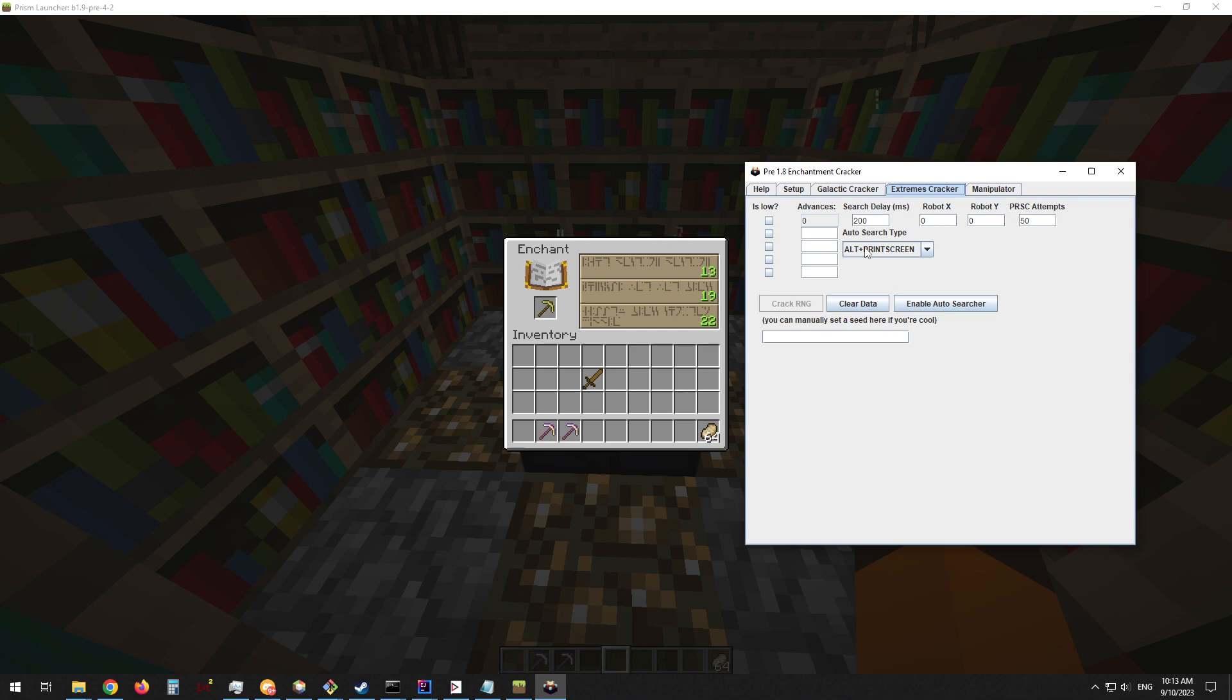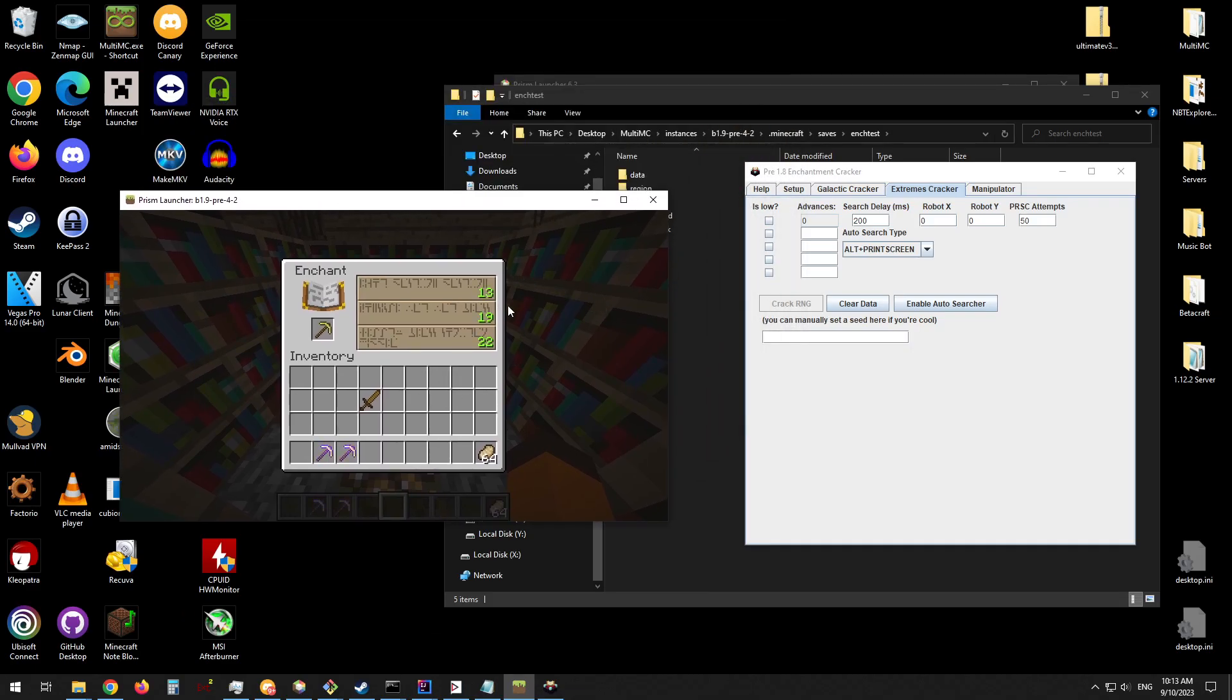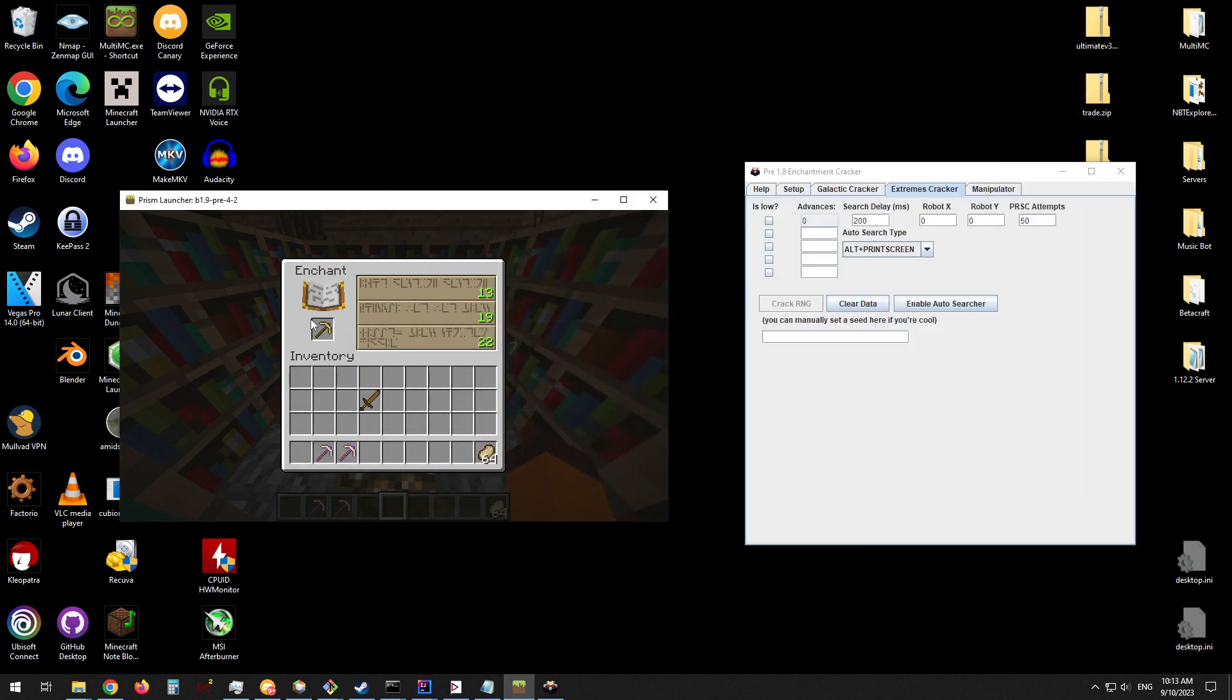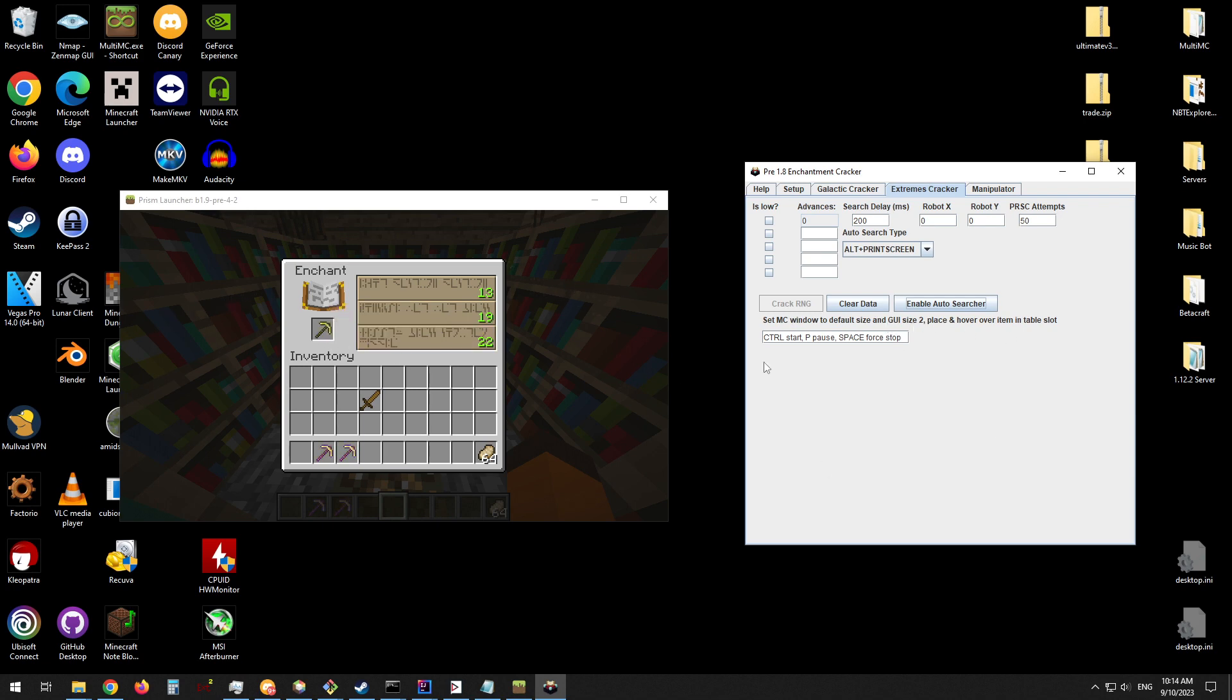You can either look for these by hand and count the number of pages in between and mark if the number is the low number or the high number, or you can use the auto-search function. To use this function, if you're on Windows, you can use the alt-print-screen method, which is a lot easier and doesn't require tedious setup. To use this method, you'll need to make sure that the game is in the size that the game launches in by default. That's important. If your game is that size, then you just need to have your item in the window, click enable auto-searcher, and then place your item into the enchanting slot, hover over it with your mouse, and then press CTRL to start the auto-search.